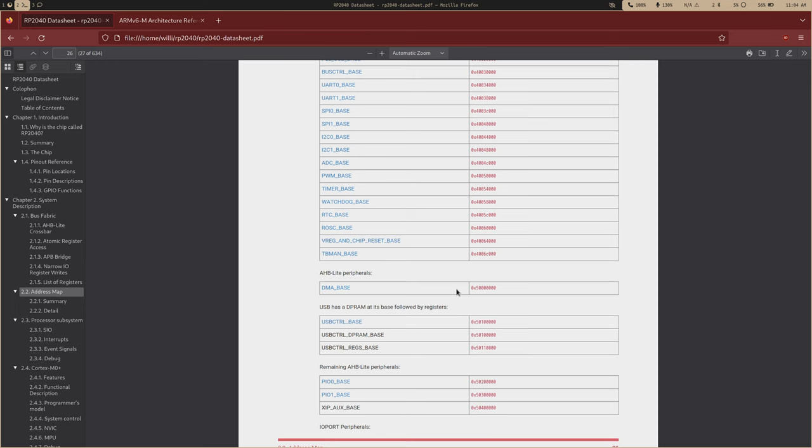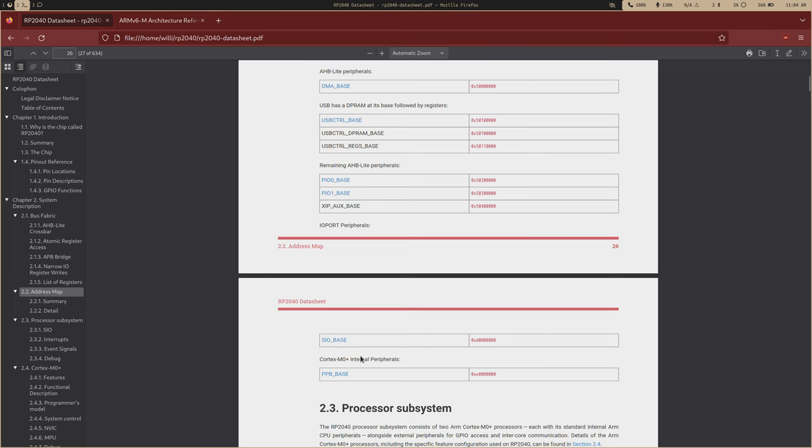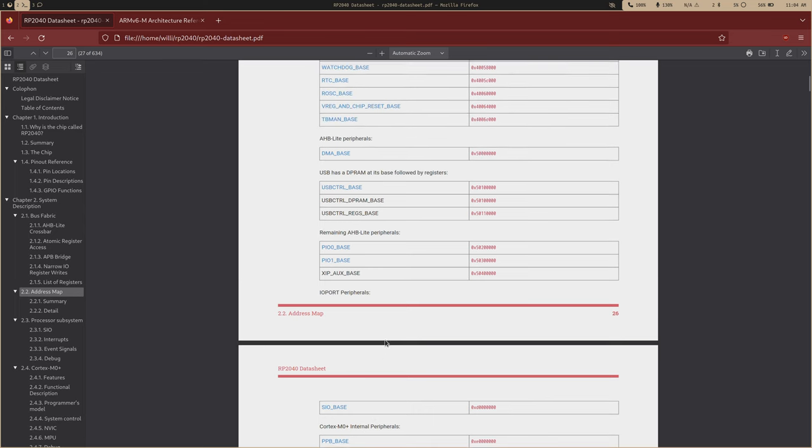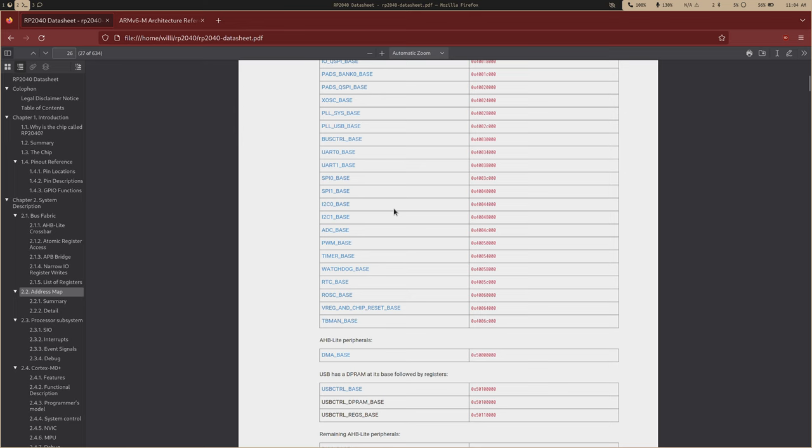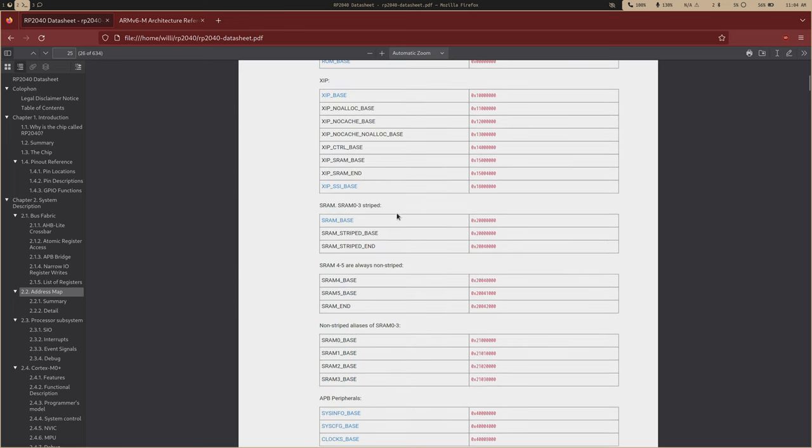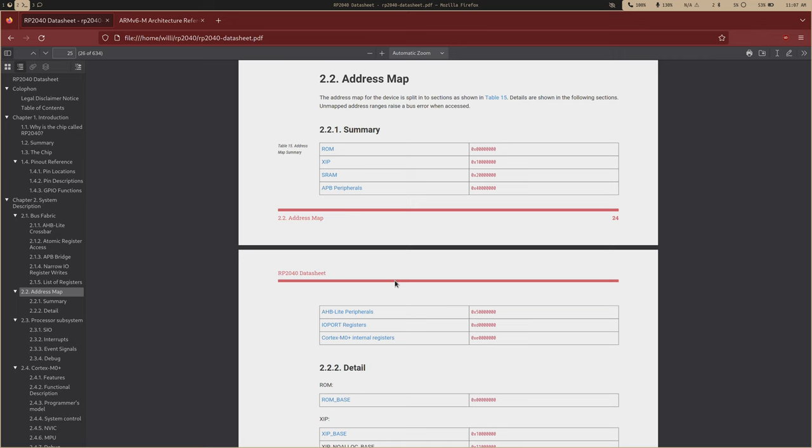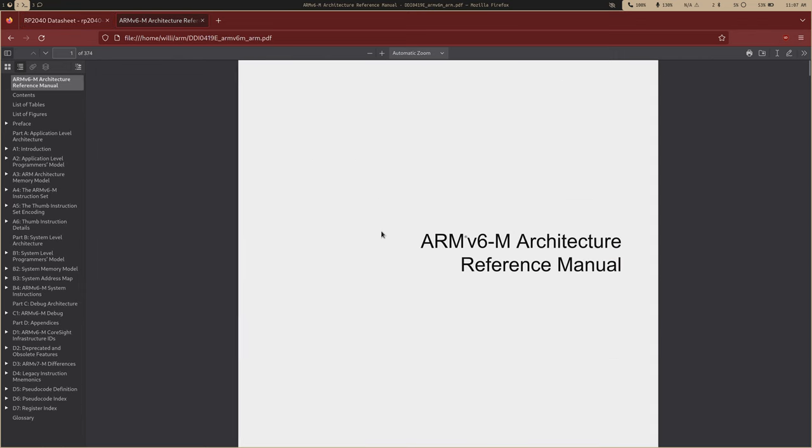Then you have your AHB lite peripherals over here - your direct memory access, your USB. All the way at the end you have your core base and your PPB base, and this is all processor specific stuff, pertaining to the cores themselves. If you want to find an address to access something, this is the place to look. I like to think of this as the table of contents of the chip.